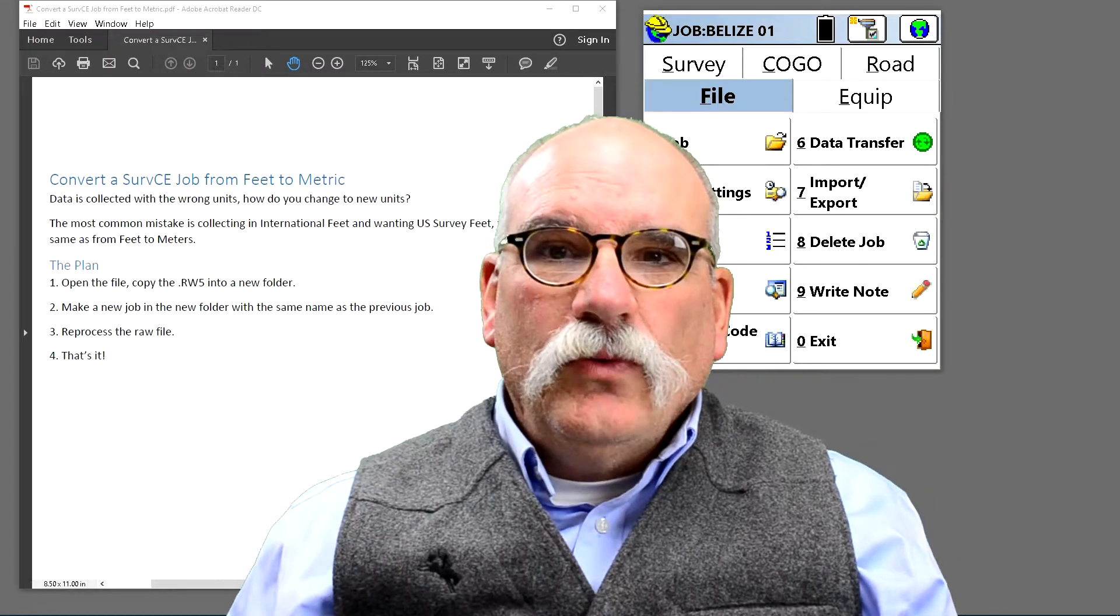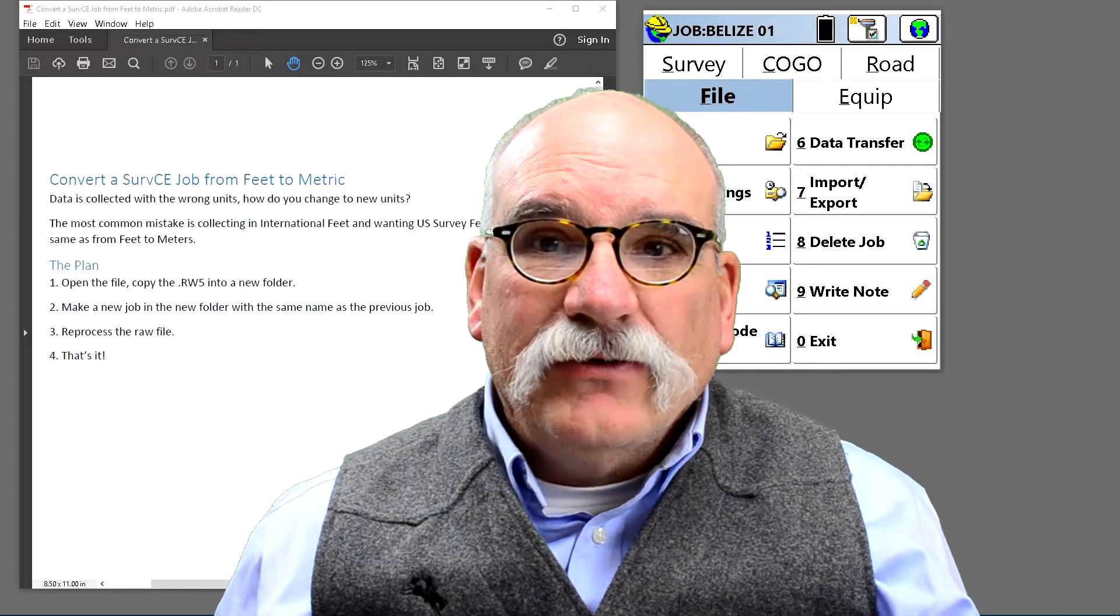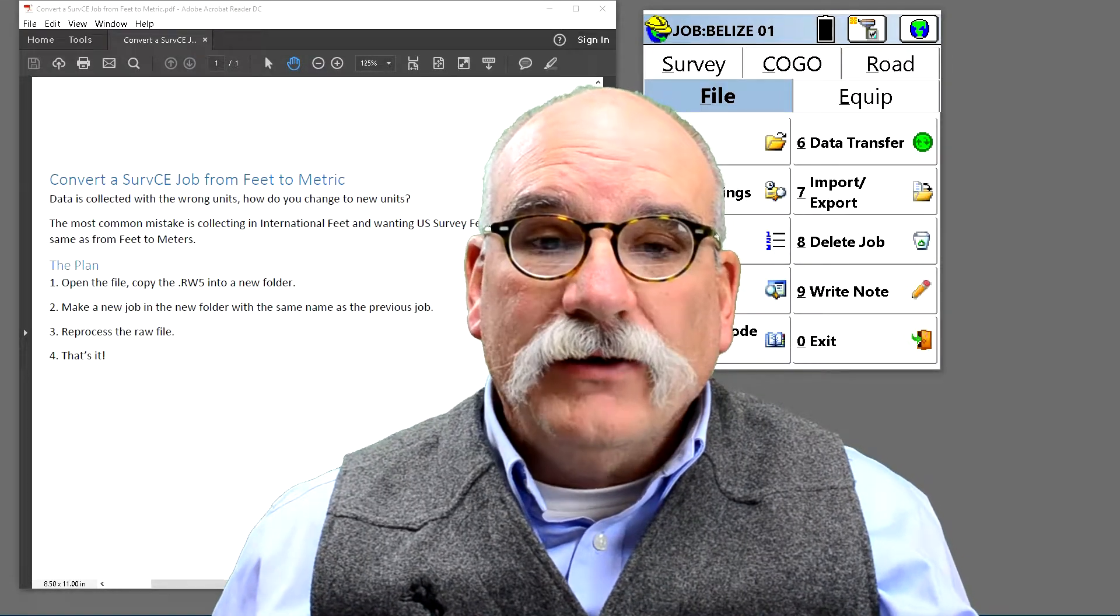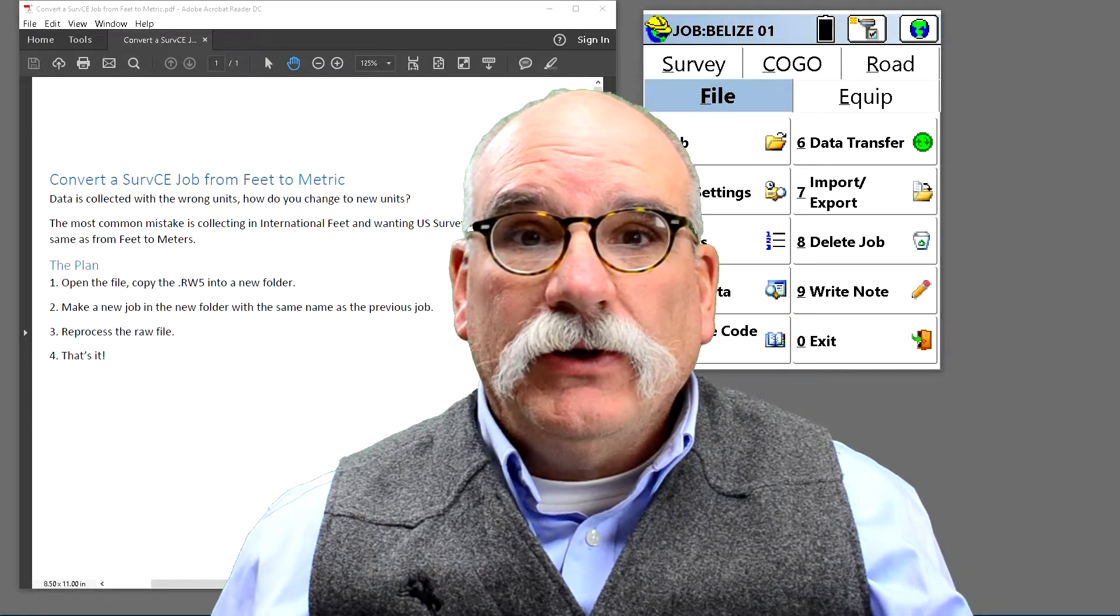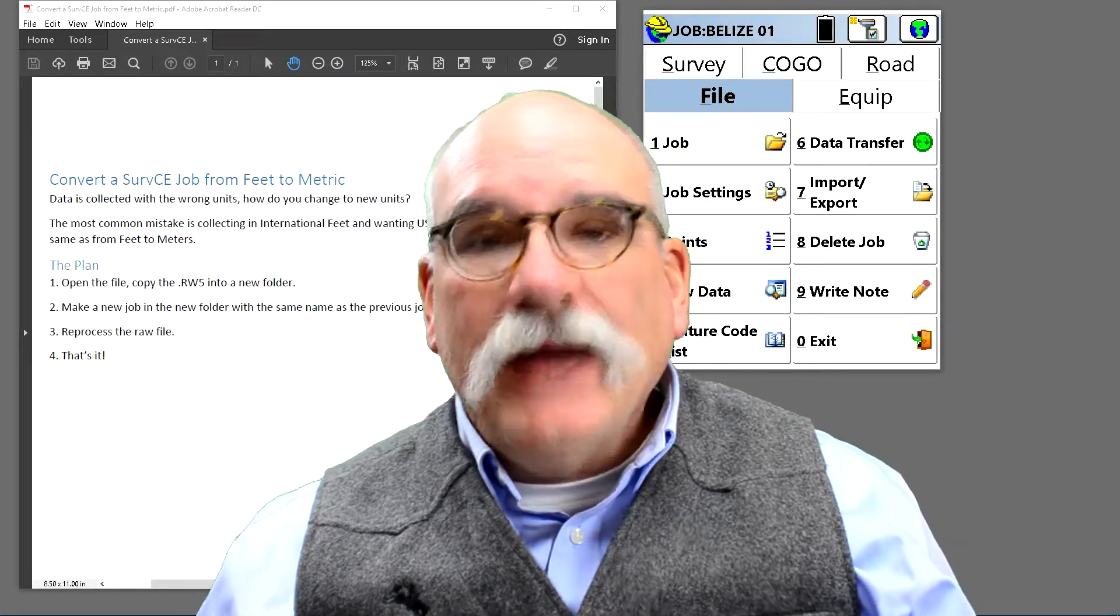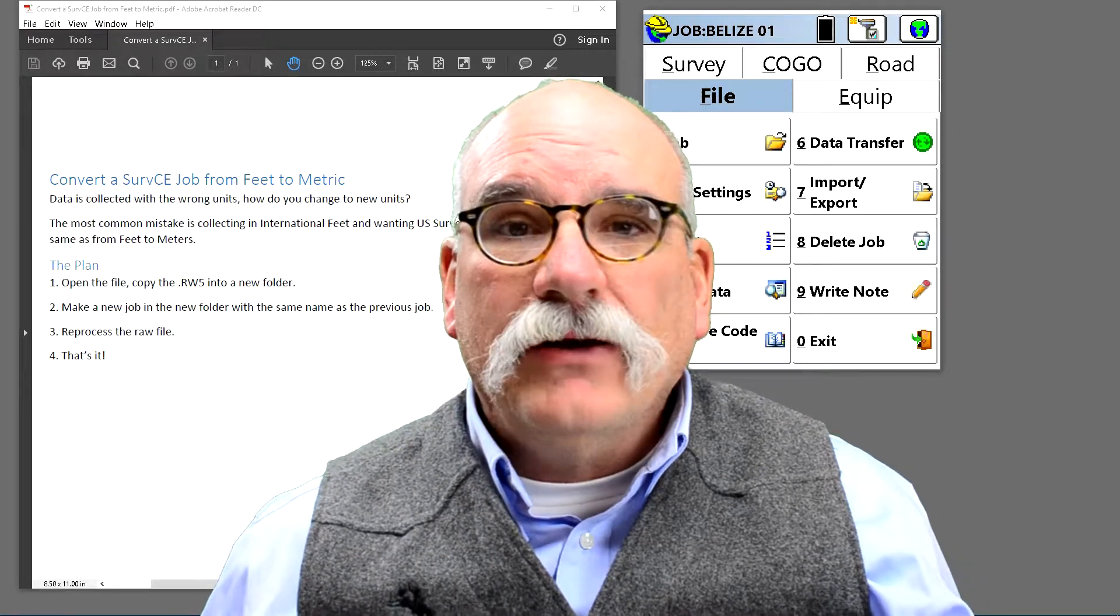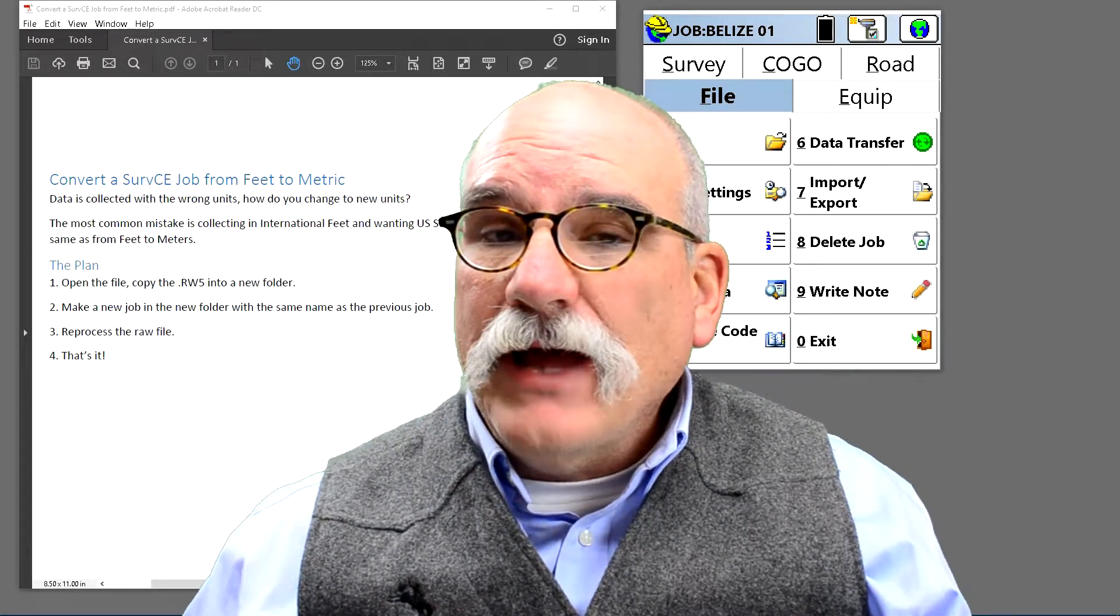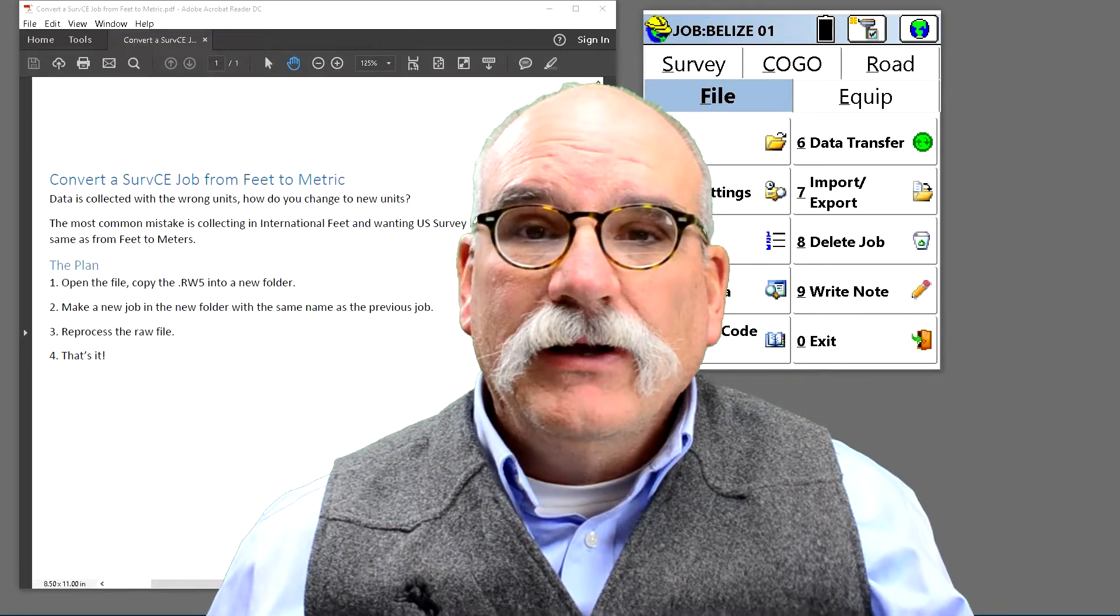So sometimes when we do a job in SurvCE, we accidentally collect data with the wrong distance units. This usually happens between international feet and US survey feet. However, I'm going to show you how to convert a job that's collected in international feet and needs to be changed to metric.